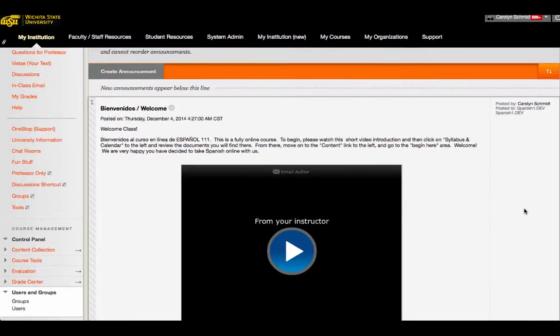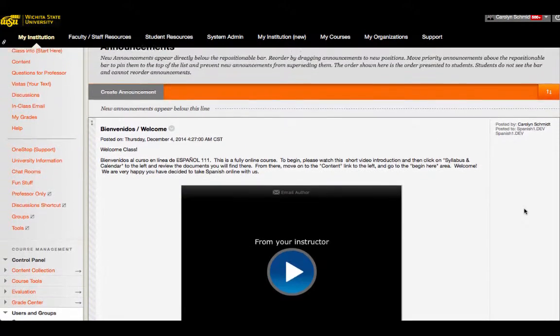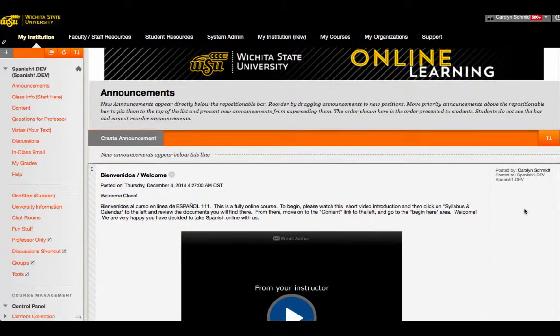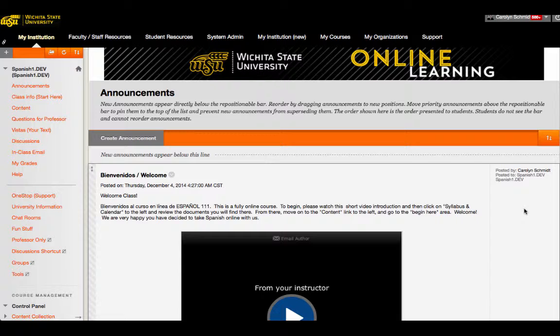As you can see, this course was built using the Blackboard LMS. However, the principles we followed in instructional design can be applied in most or all other LMS environments.